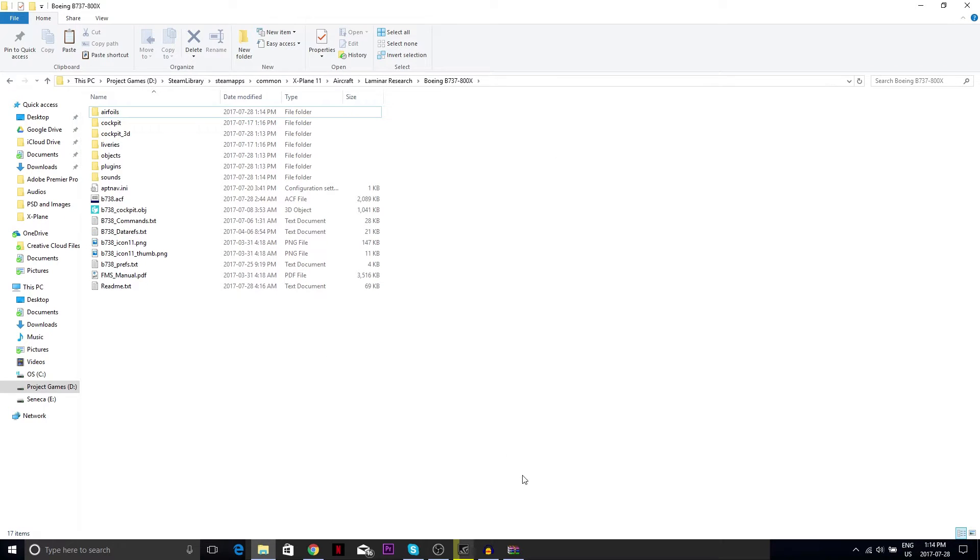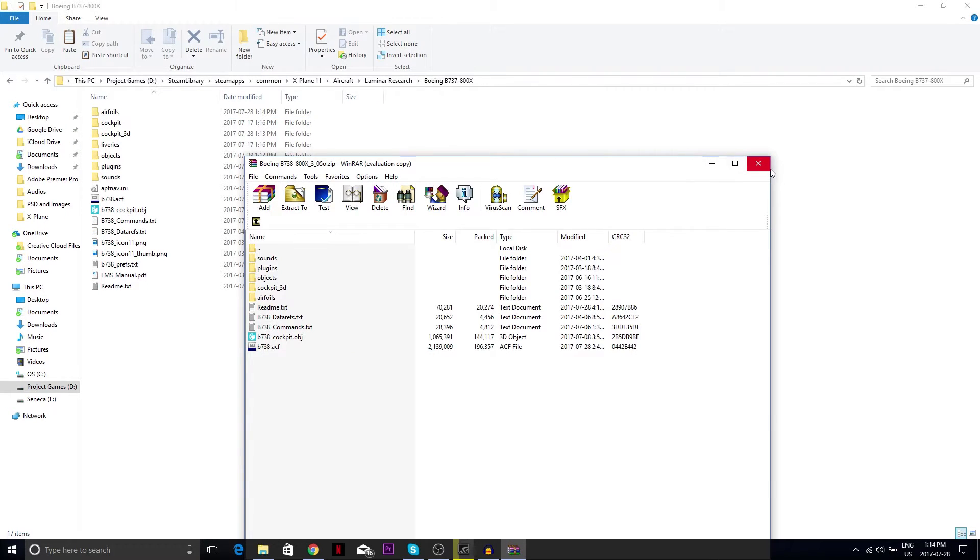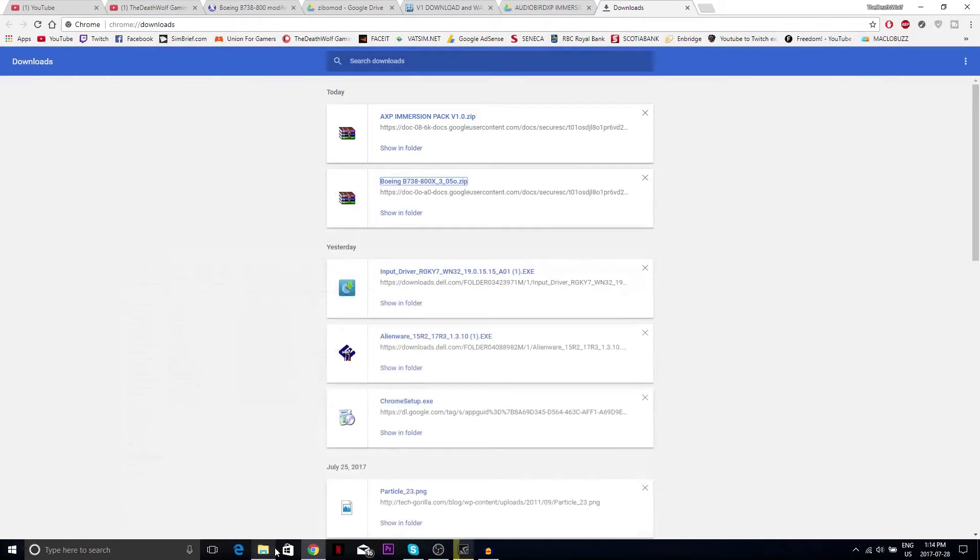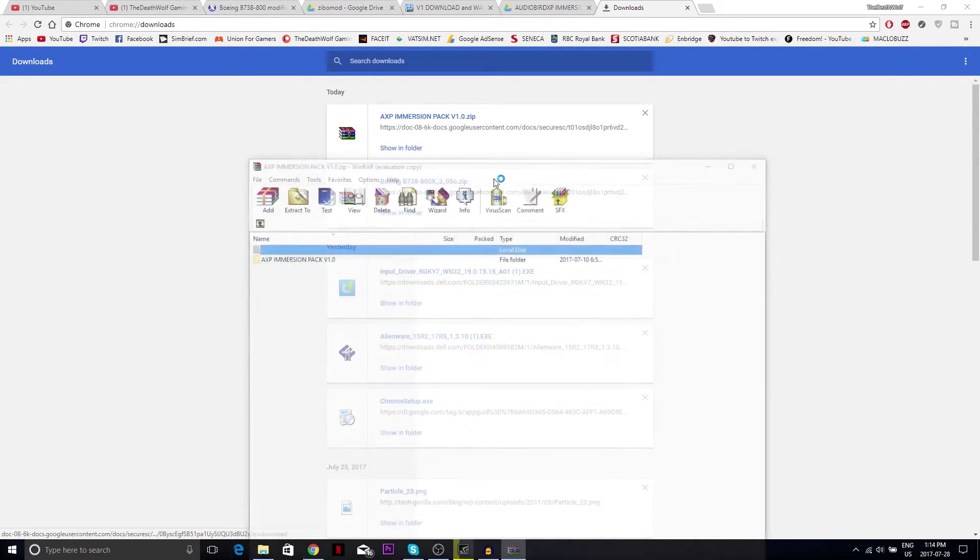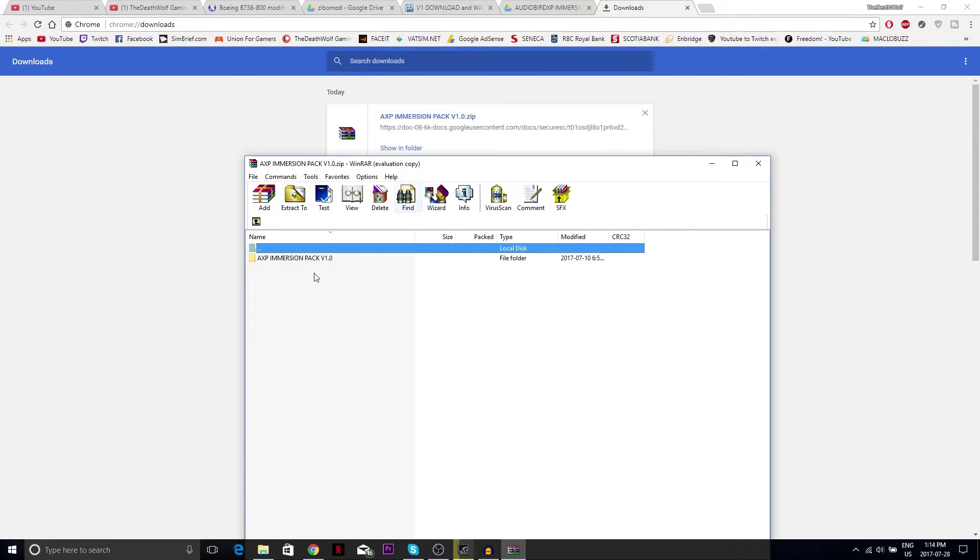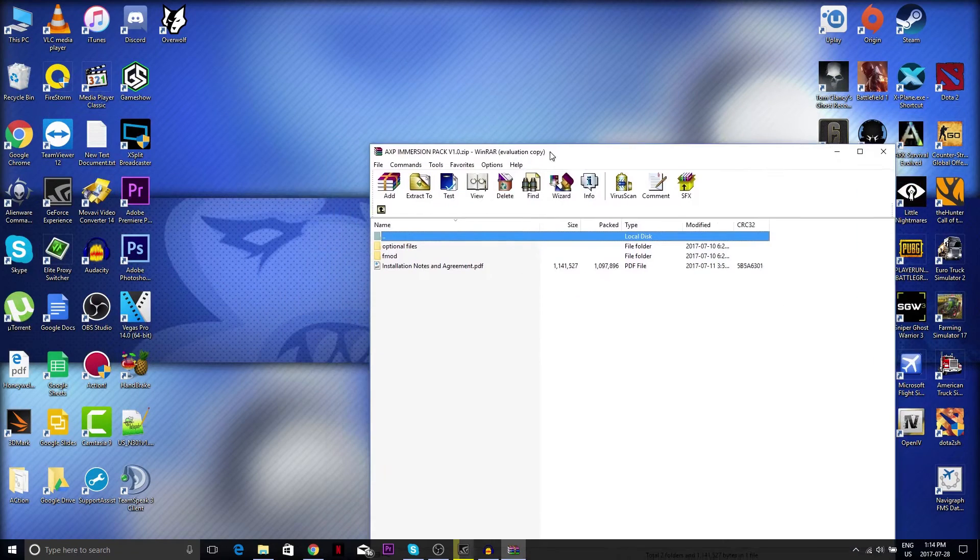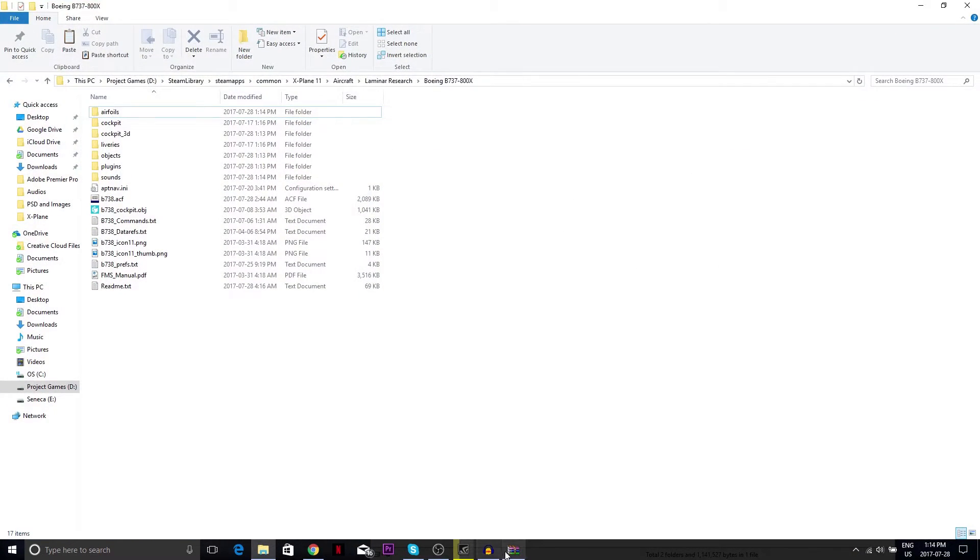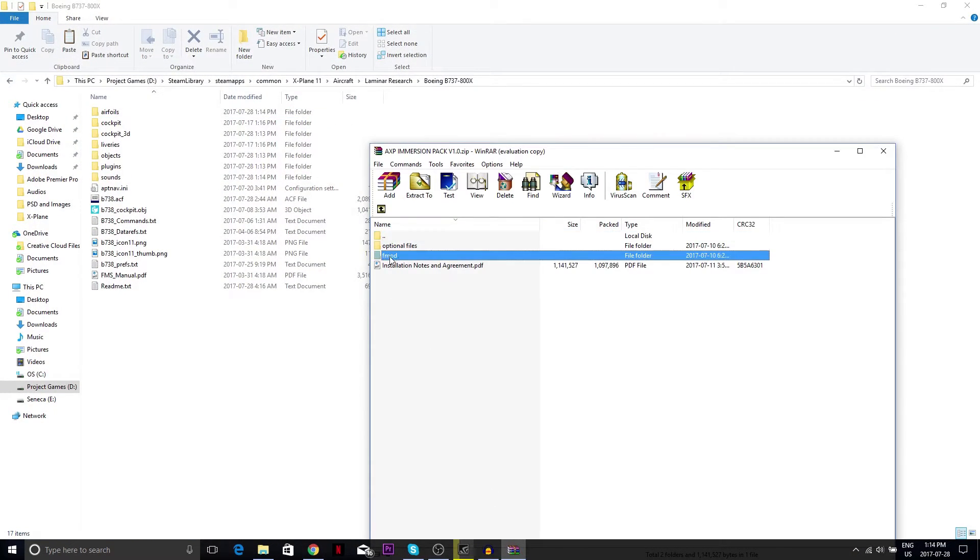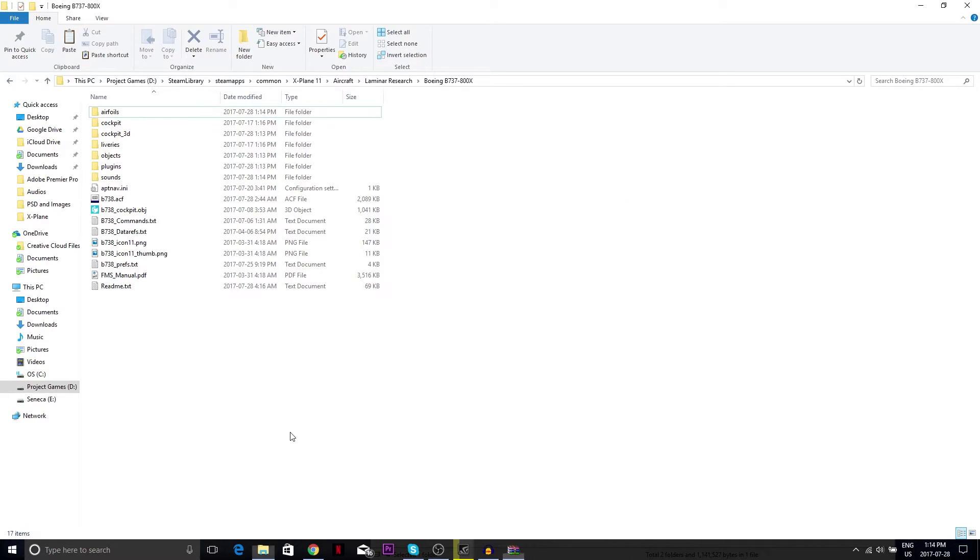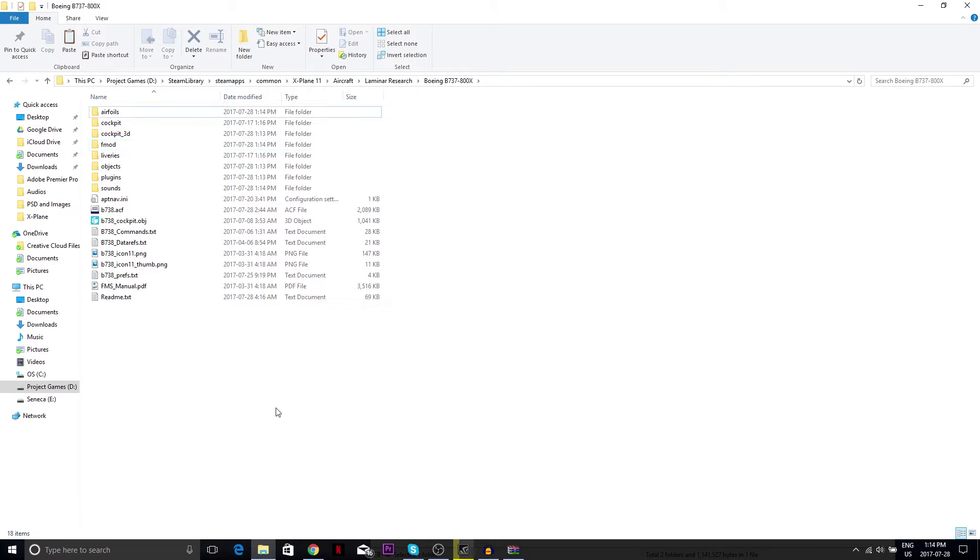Hell yes, it's done now. This is your Zibo mod installed. If you're installing the audio mod or audio bird XP, go to this and just install your fmod. Copy paste it and this is your audio bird XP installed.